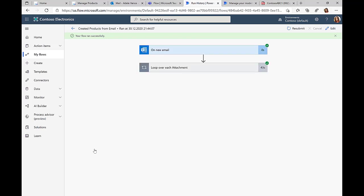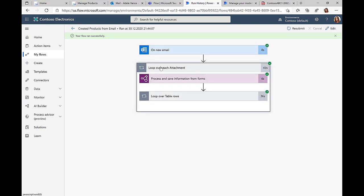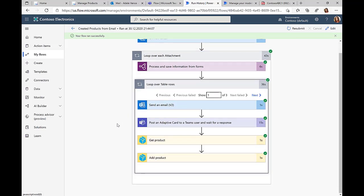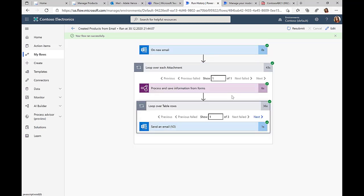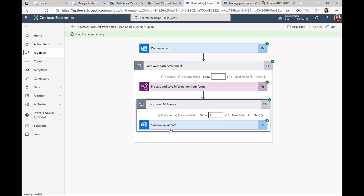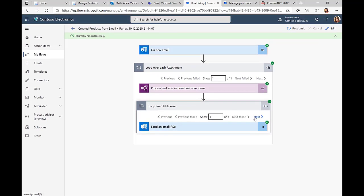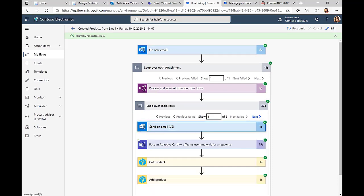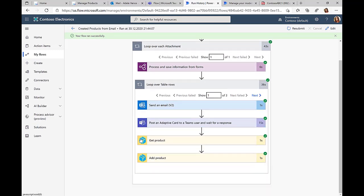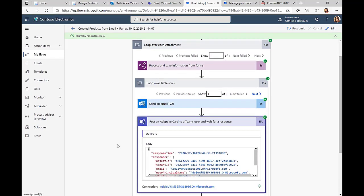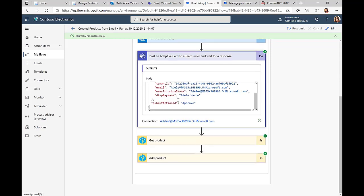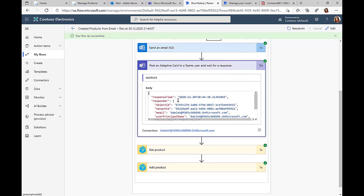Let's take a look at the actual run that was just executed. You can see the 'on new email' action was successfully executed, then we process the PDF document, and as a result we can see the next steps: the email was sent, the Teams integration was done.